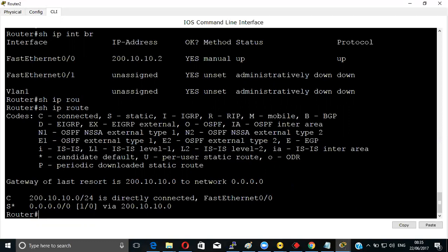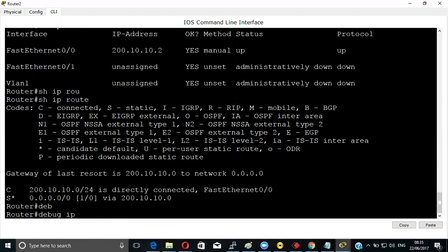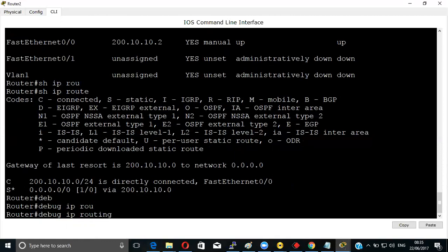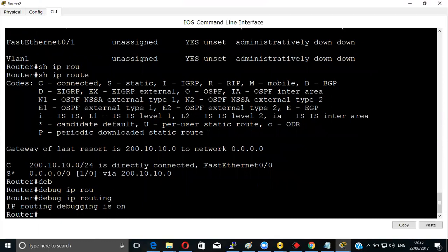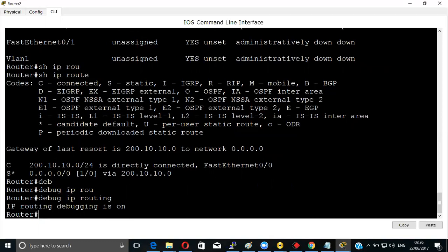Now see, the route is coming. If you give the command debug IP, let's see if any update we are going to get. Actually for static routing, you know, check all my videos - it will be showing there only.